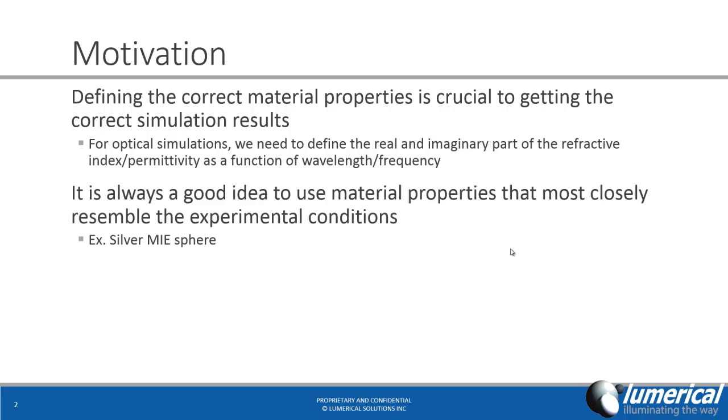In order to obtain results that match well with experimental measurements, it's always a good idea to use material properties that most closely resemble the experimental conditions. For example, when calculating a scattering cross-section of a silver Mie sphere, the result can be very dependent on material properties.